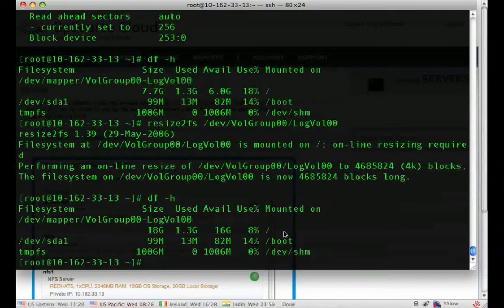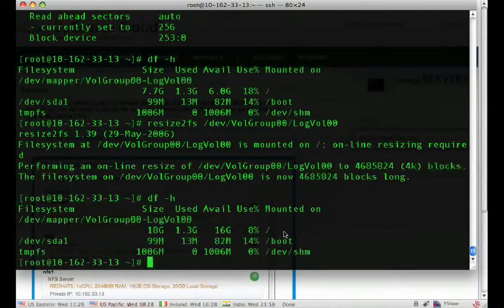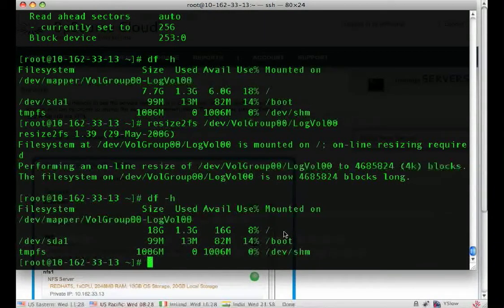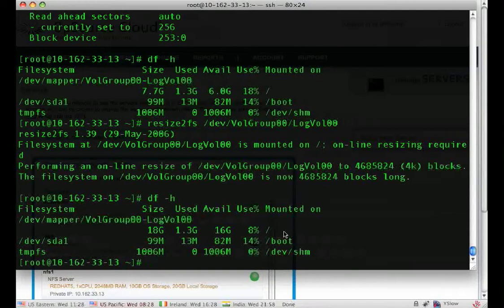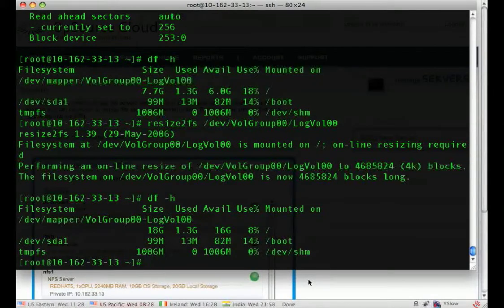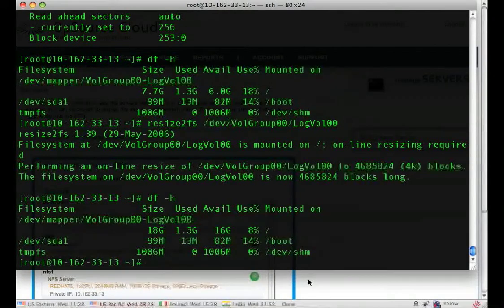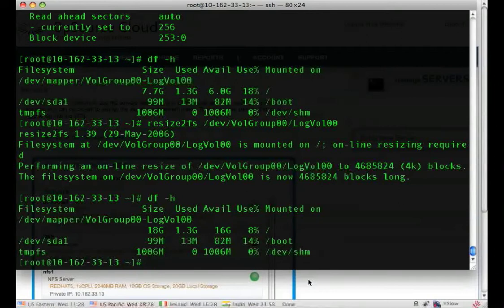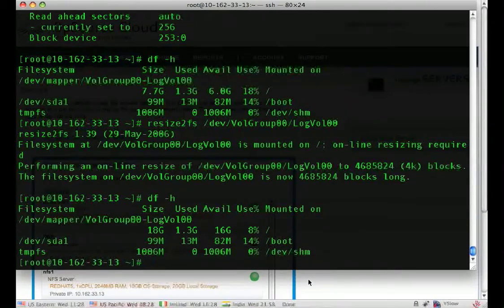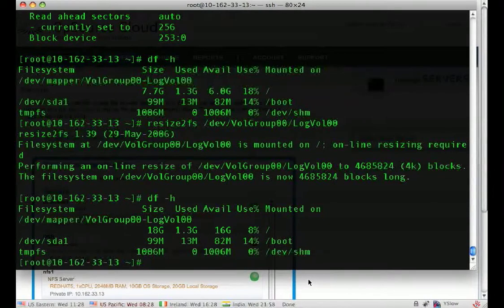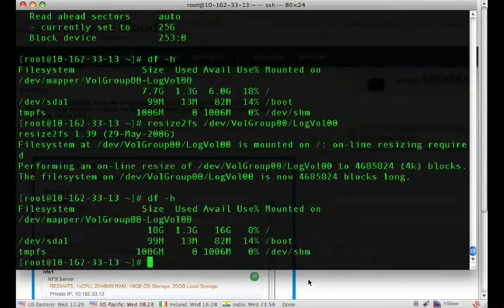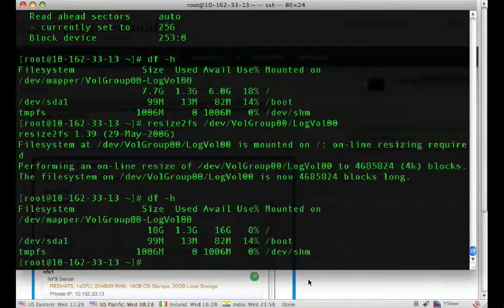Logical volume management really makes managing storage a lot easier than it used to be. So adding storage to your existing cloud system is really simple. And now adding storage to your Linux system becomes even easier with logical volume management. So don't forget to check out our community at community.opsourcecloud.net for more tutorials and videos. Thank you.